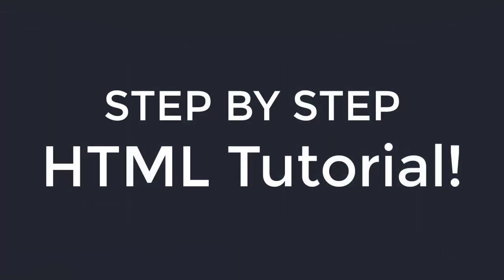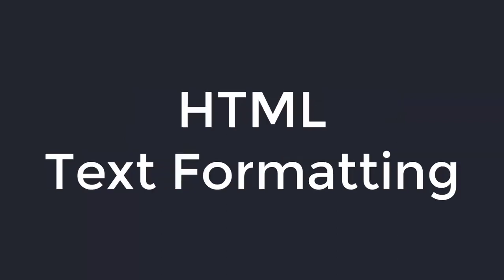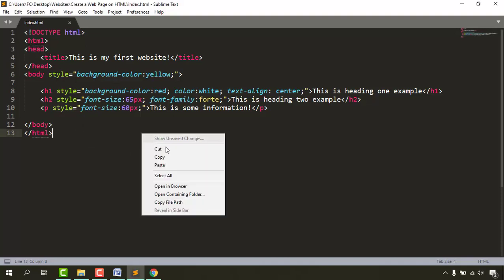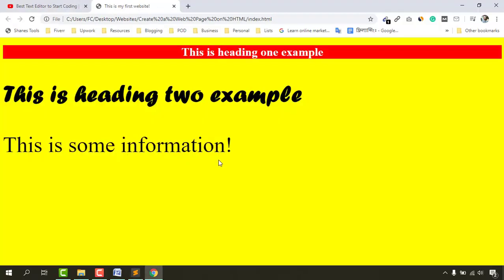Hello and welcome back to this step-by-step HTML tutorial for beginners series. In this video we are going to learn about HTML text formatting elements. In our previous video we wrote some code and learned how to use the style attribute to design our website. Let me open the website in a new browser and take a look at how it's currently looking.